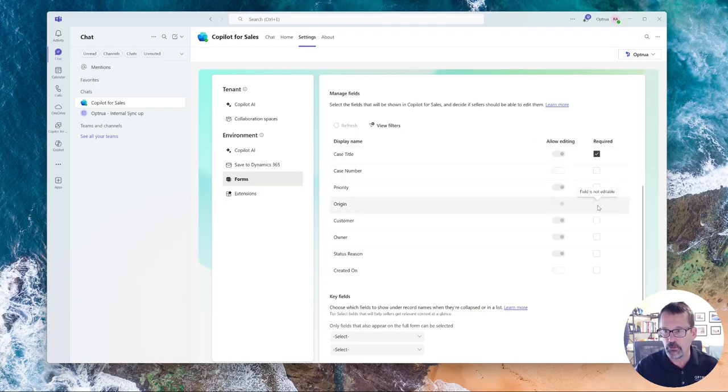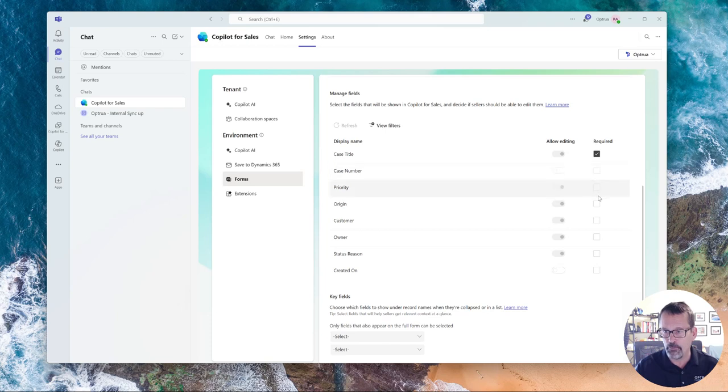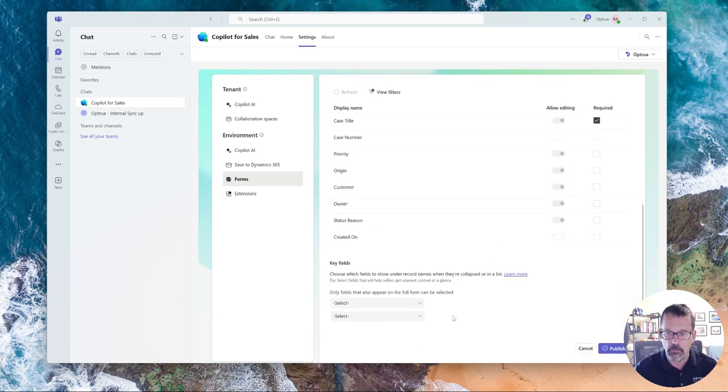I could also, you can see I can't make them required or not from here as well.